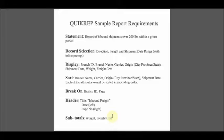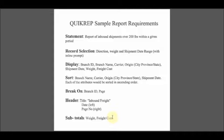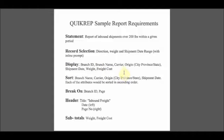Checking back with our sample report requirements document. Next on our list, we specify the list of attributes that we want to display left to right on the report. Branch ID, branch name, all the way through to weight and freight cost.